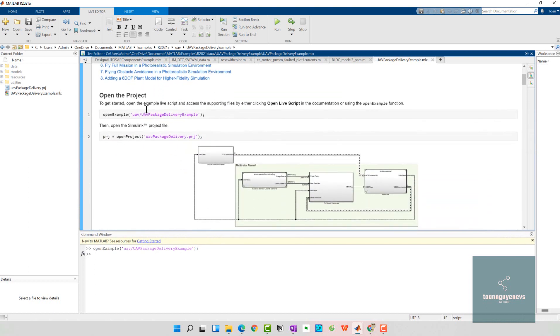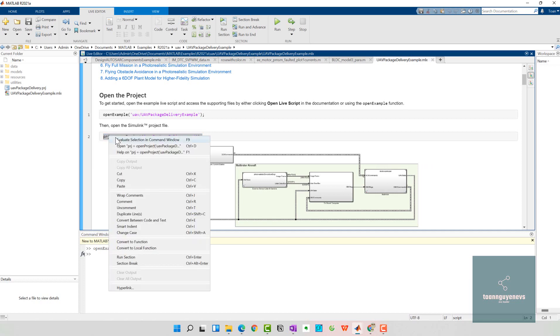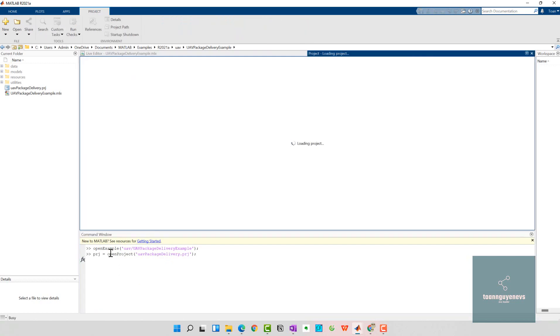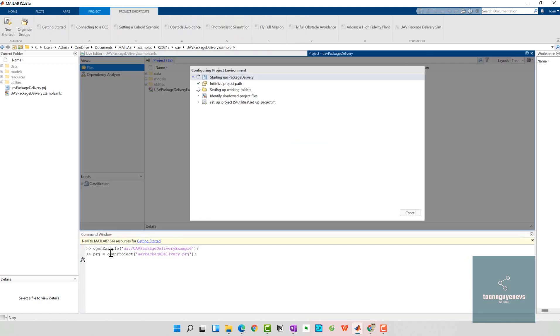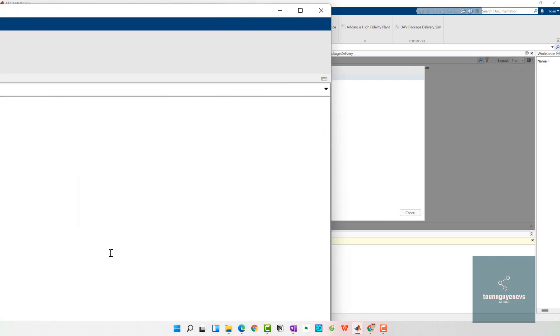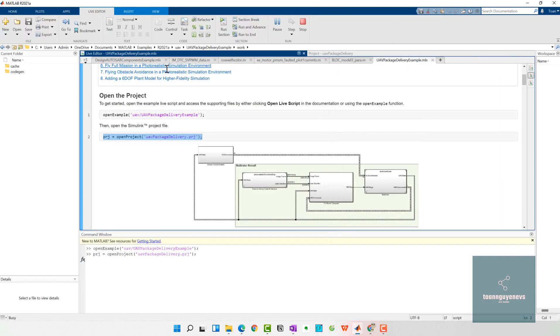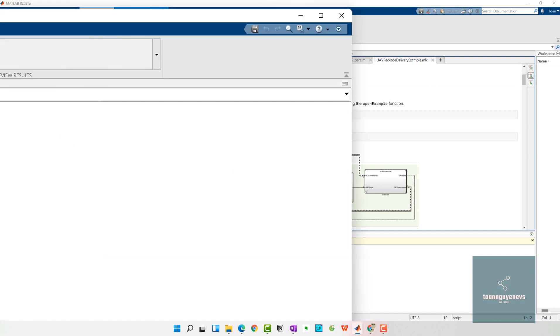Next you need to open the Simulink project file by typing this command. Copy and paste it here. The project initiates and I can open the Simulink model. Here we go.